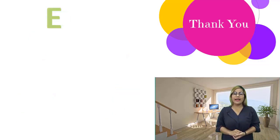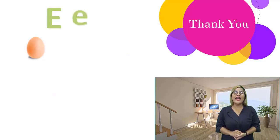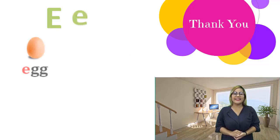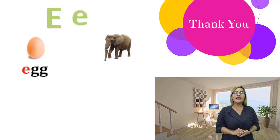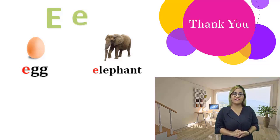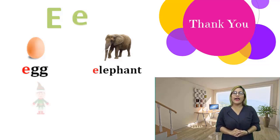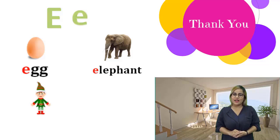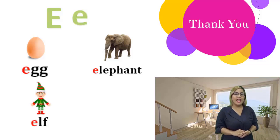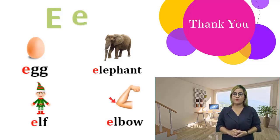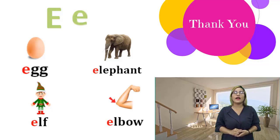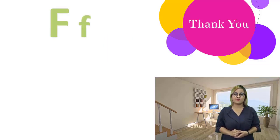E, e. Egg, egg. Elephant, elephant. Elf, elf. Elbow, elbow. Elbow.